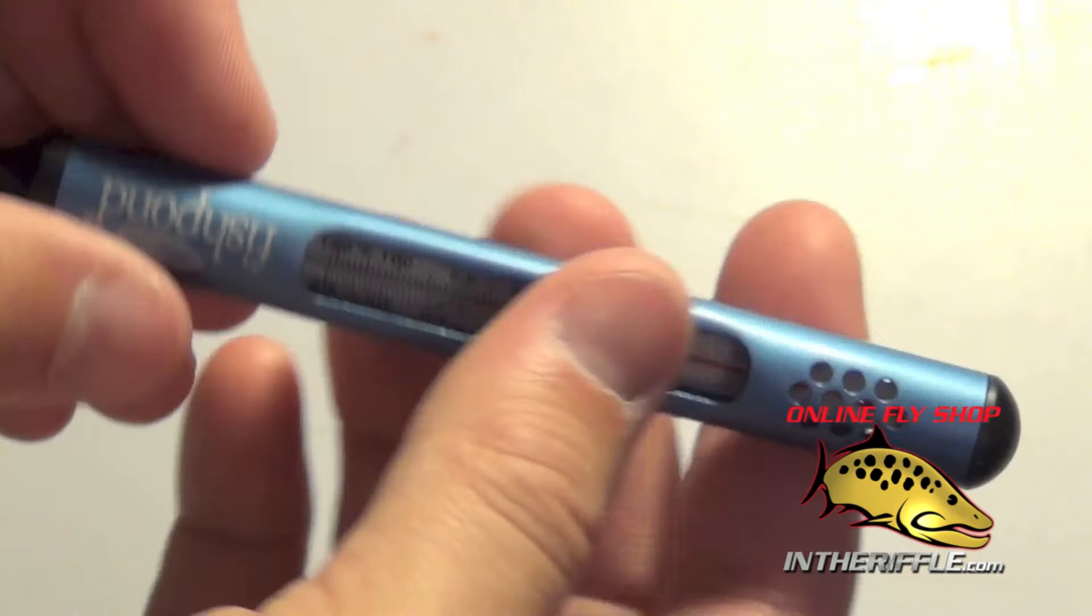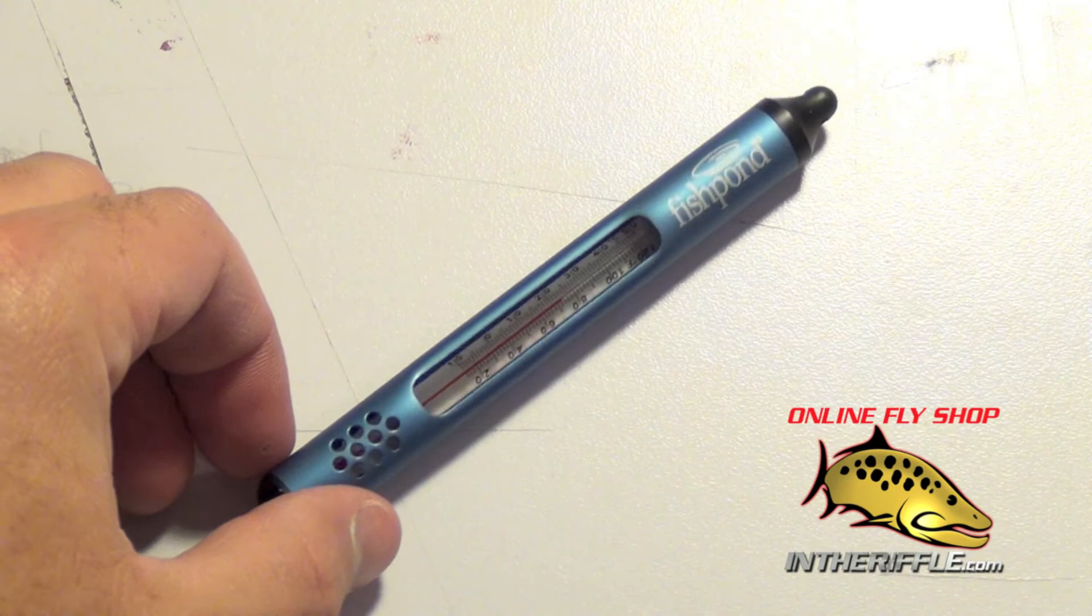So a great little thermometer to use in any river or stream. It's heavy-duty. You don't have to worry about it breaking if you accidentally drop it.